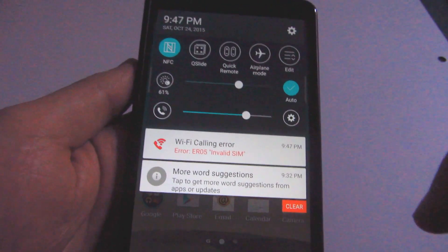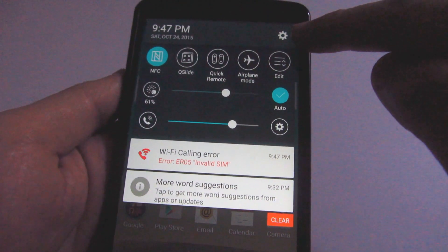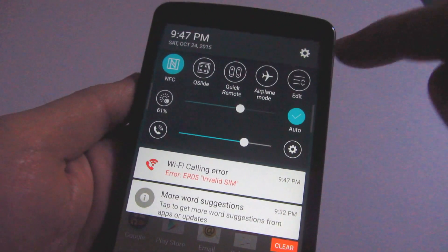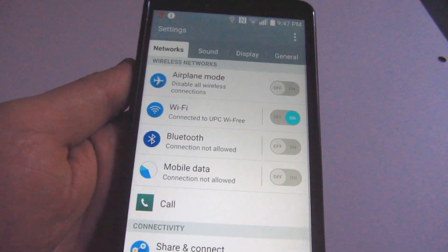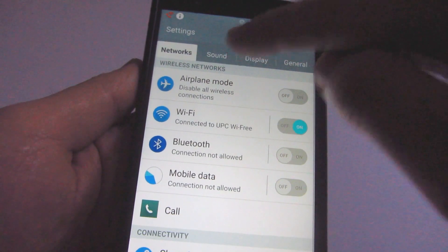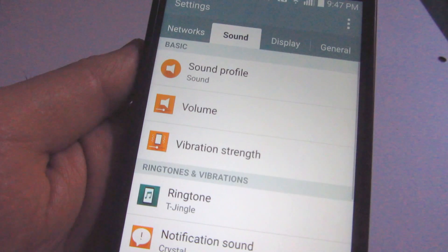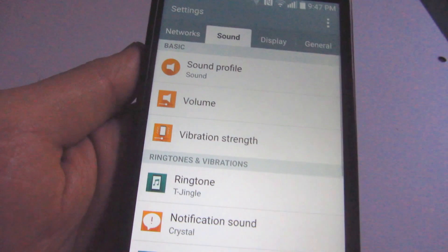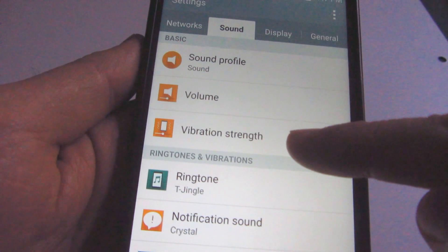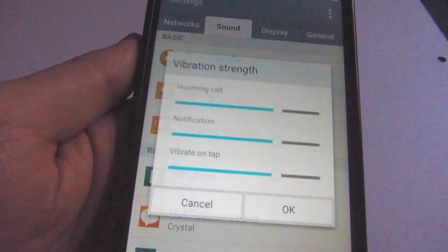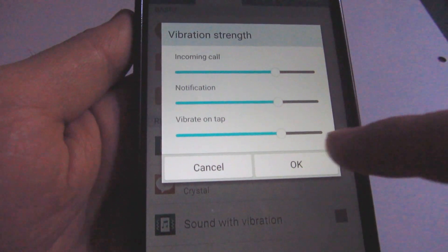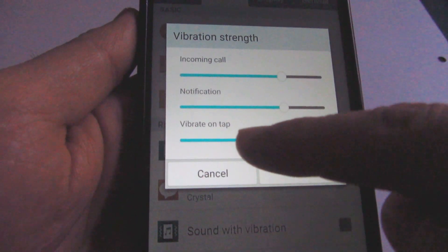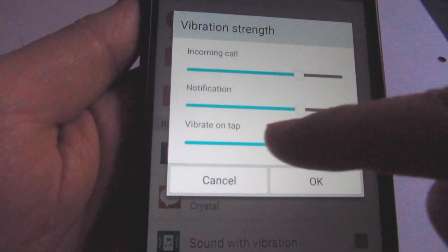Now here let's go to sound, tap sound, and here we have vibration strength. Select vibration strength and the last one, vibrate on tap. That one is set almost to the top.